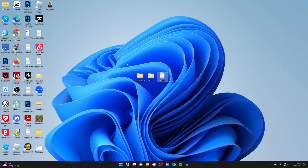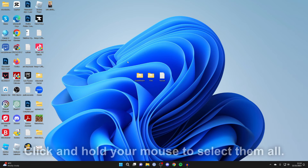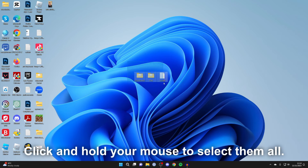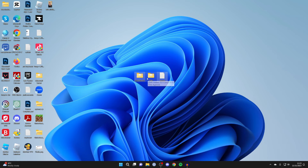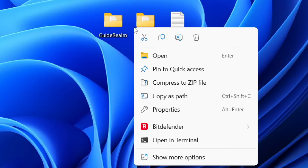In this case I want to create a zip file with these two folders and the file. So I'll select them by dragging over them, then right-click, and we have the option for 'Compress to zip file'.